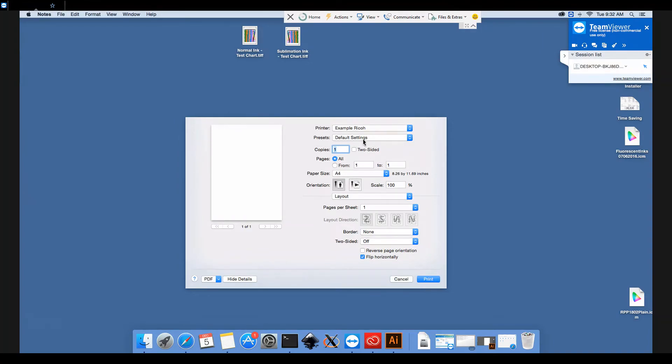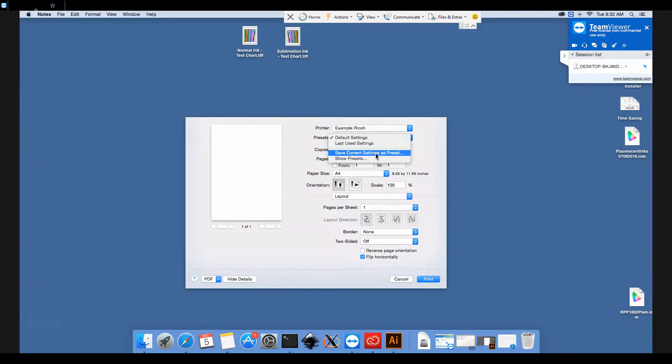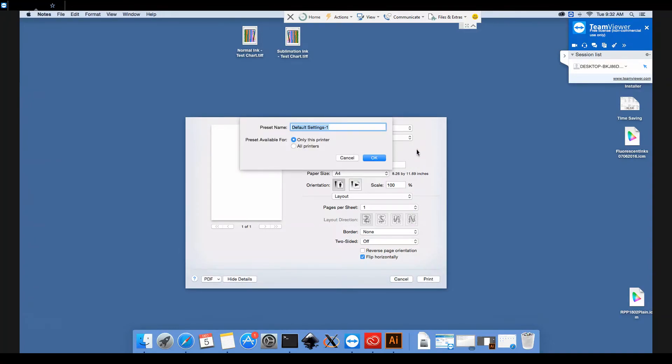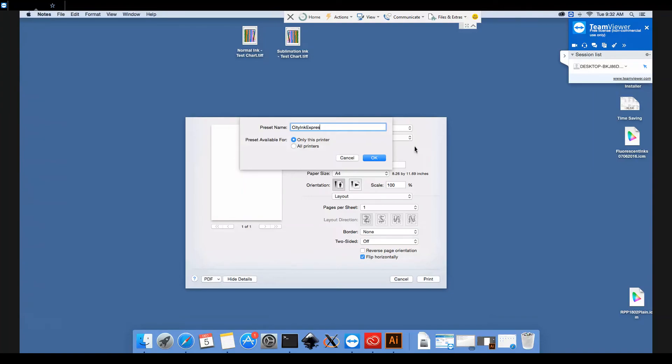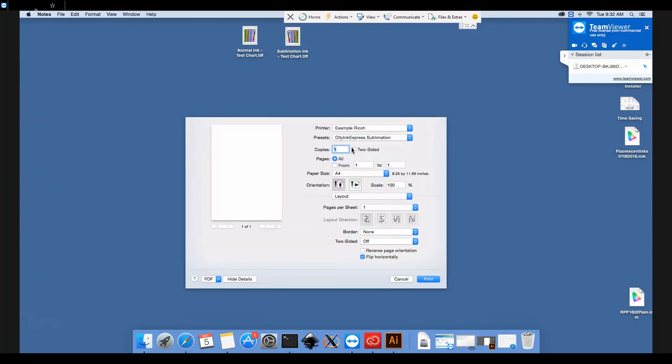Now in presets here, we can save these settings so that we don't need to select all of them individually every time we want to print for sublimation. So I will call my settings City Ink Express Sublimation and click OK. You can choose any name you want, obviously.